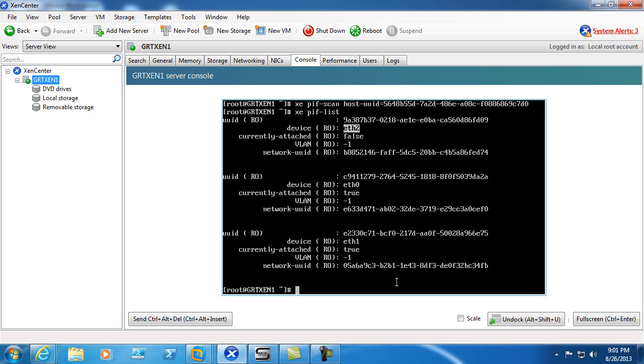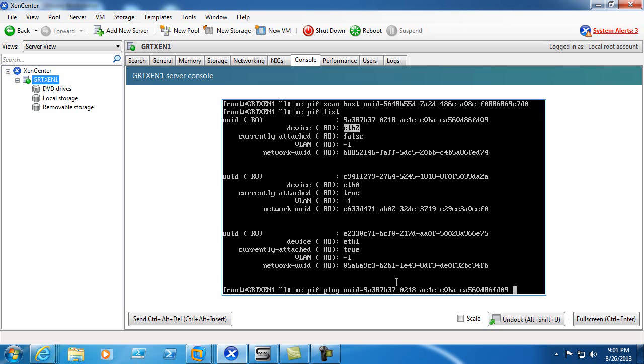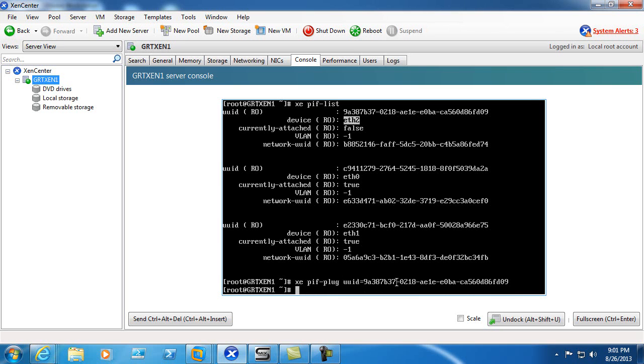So what we'll go ahead and do is we'll go ahead and XEPIF plug and it asks us for the UID and we'll go 9a. We'll use tab completion to finish the rest.